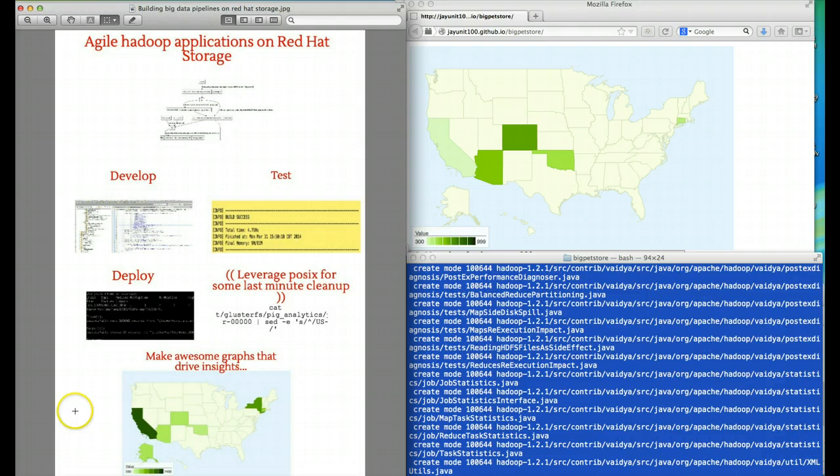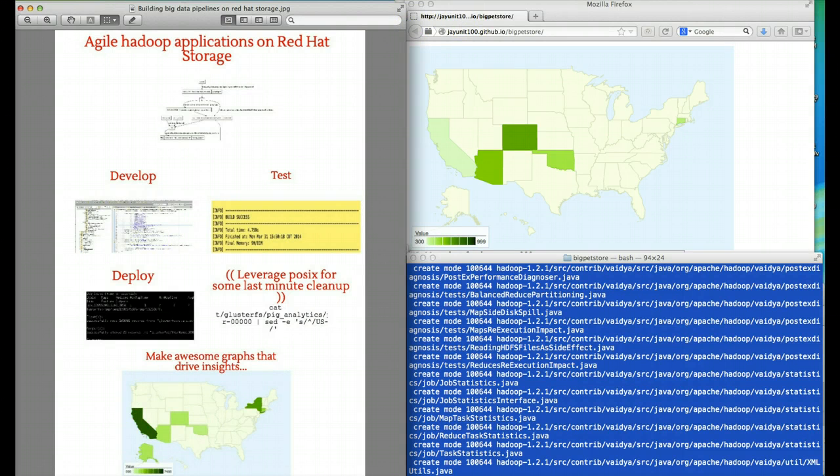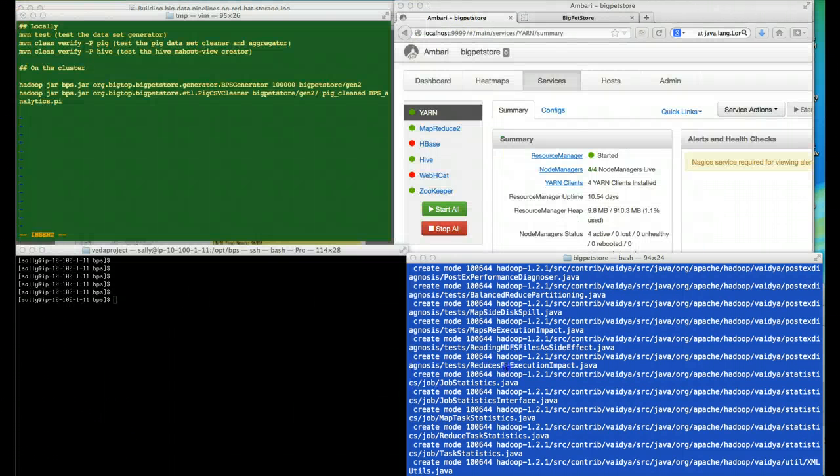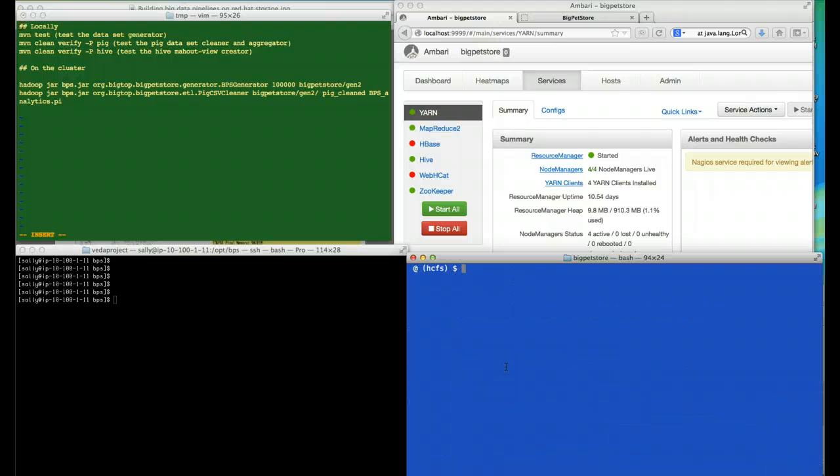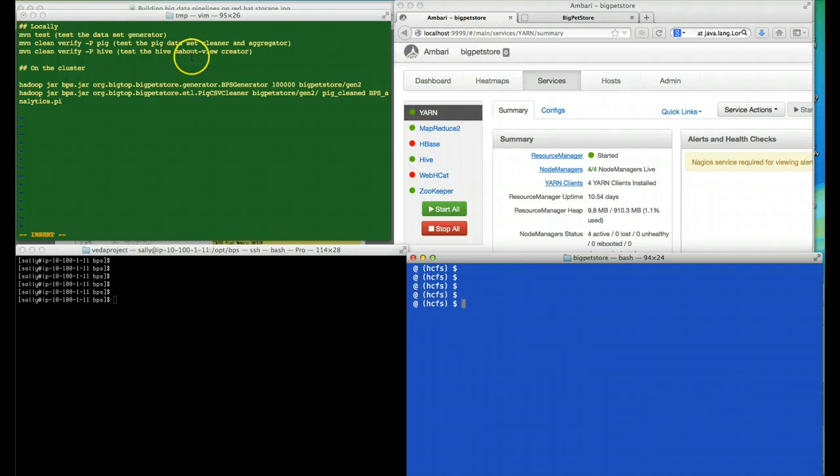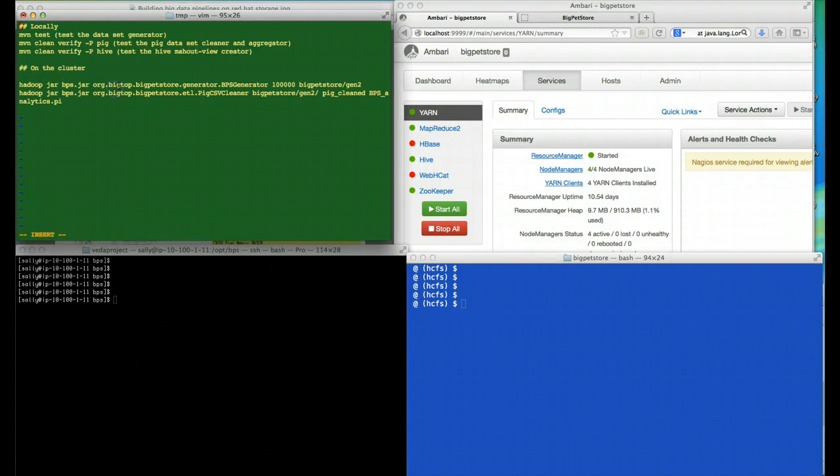Now let's go ahead and deploy Big Pet Store at scale on a Red Hat storage instance that's running Hadoop and Apache Ambari. The first thing we're going to do is generate our data. We've already tested it locally so we're pretty sure it'll work.